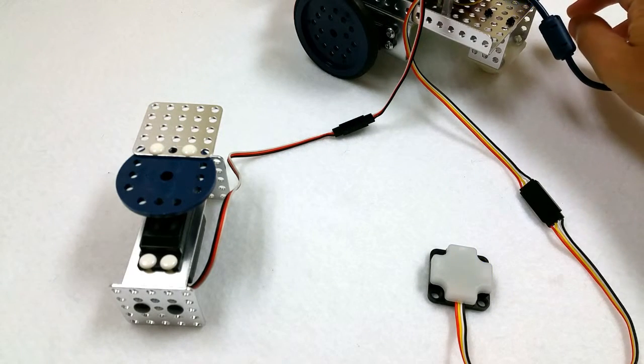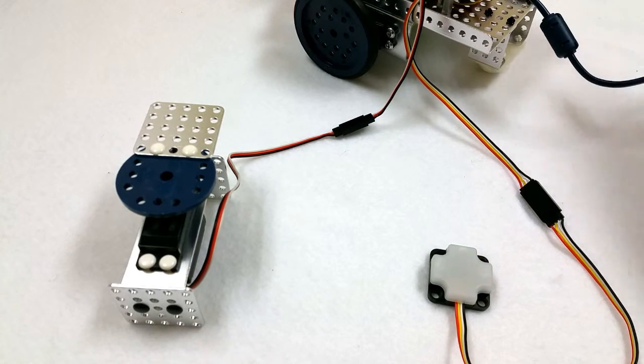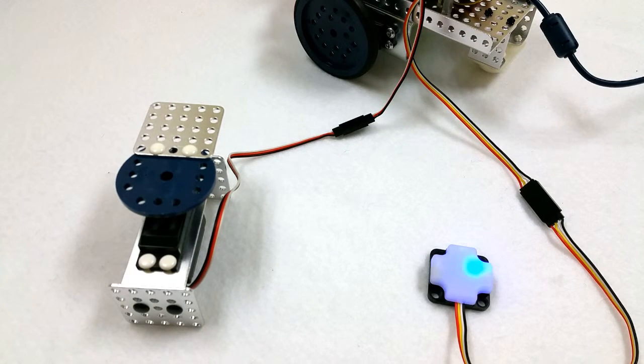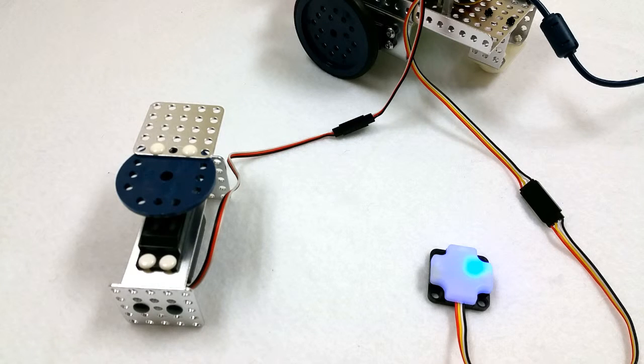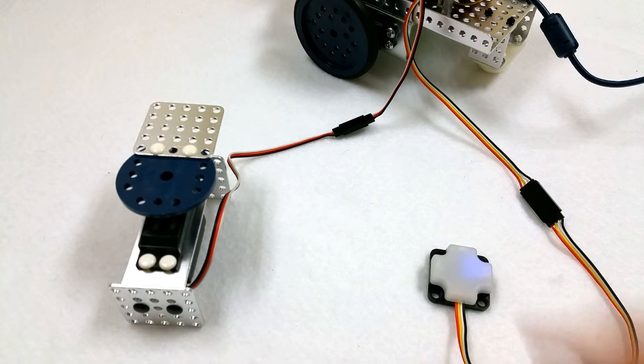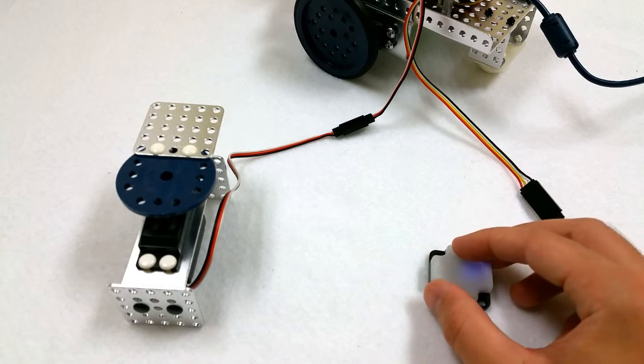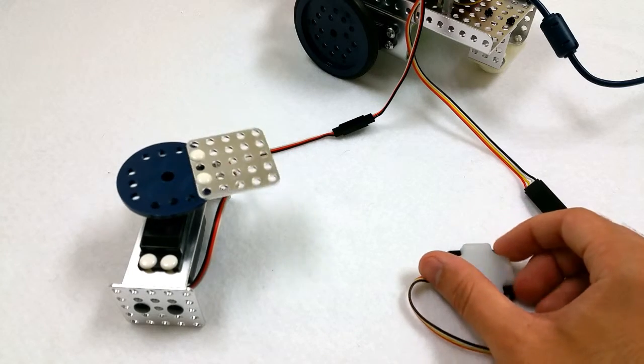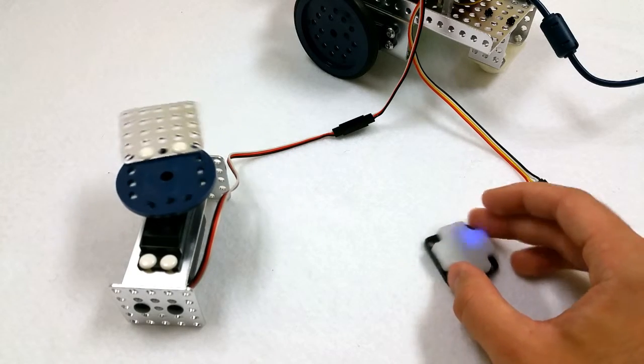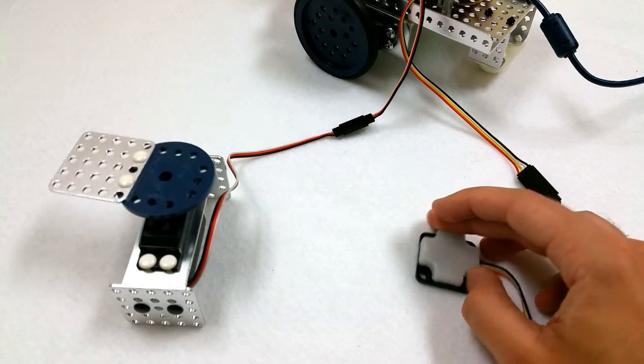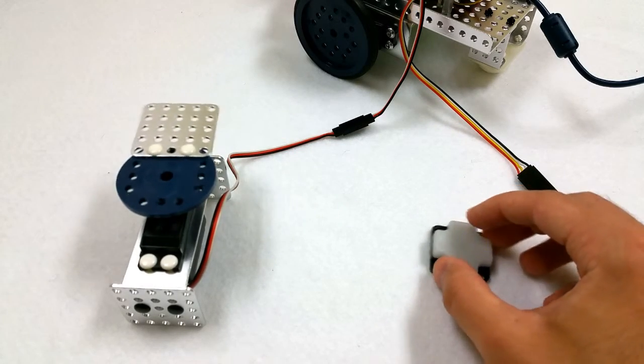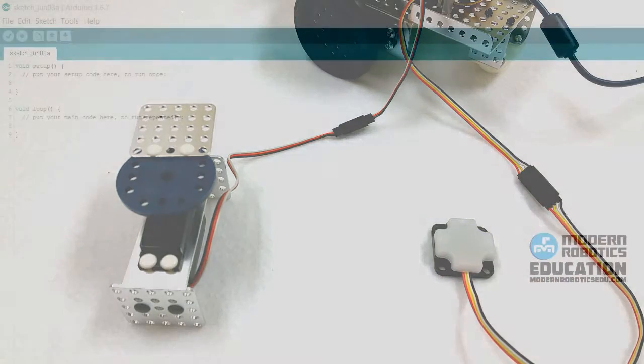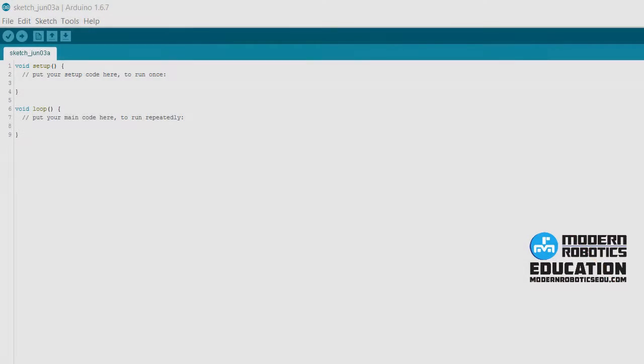When we hit the program control button, the servo will move to position, the gyro will calibrate, and then we'll be able to move that servo using the gyroscope.